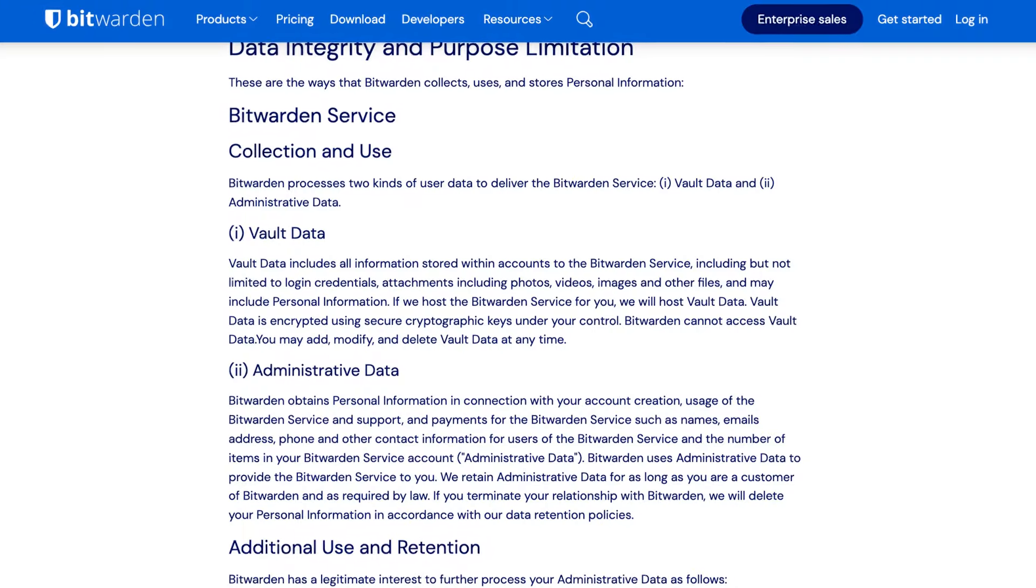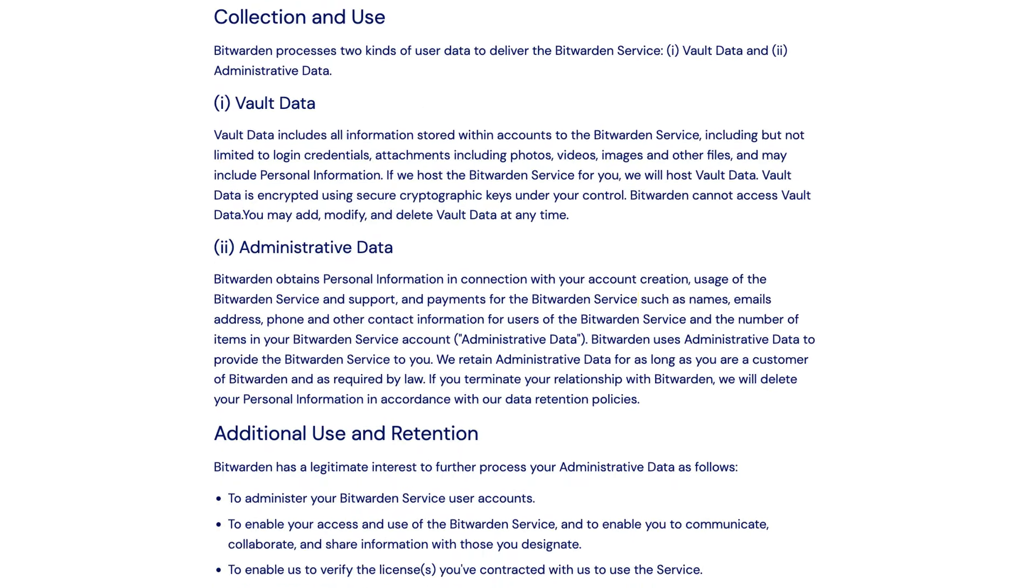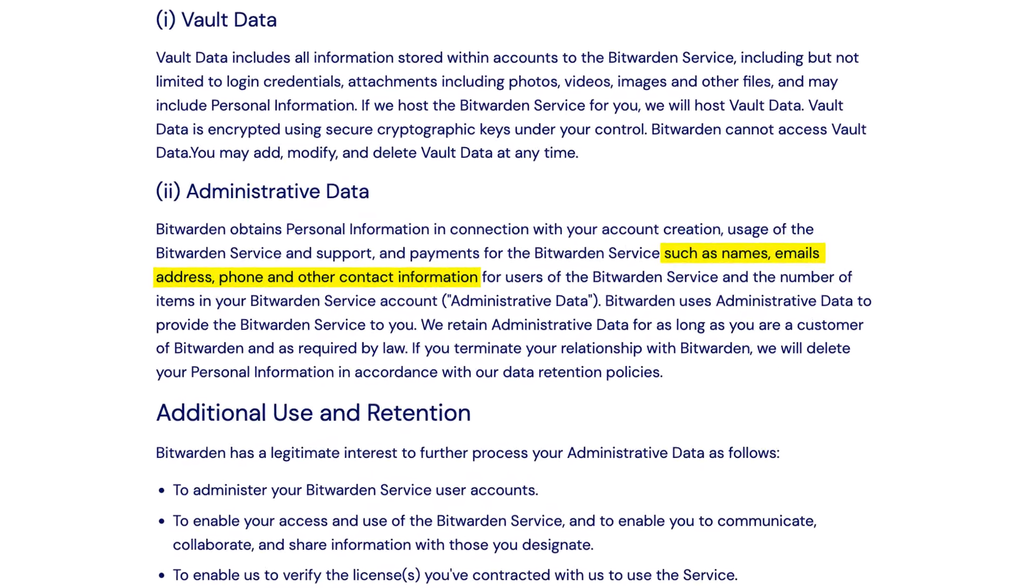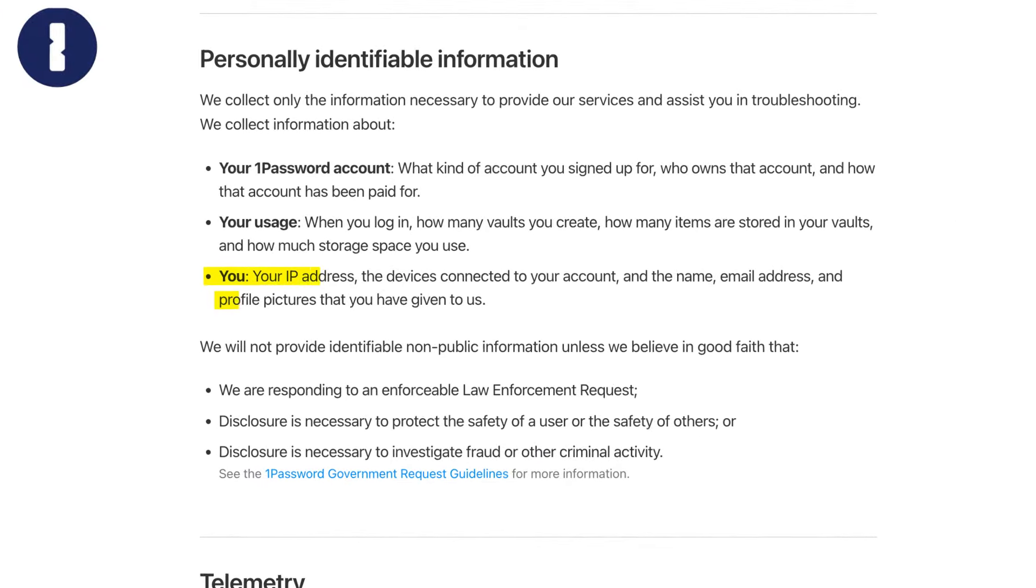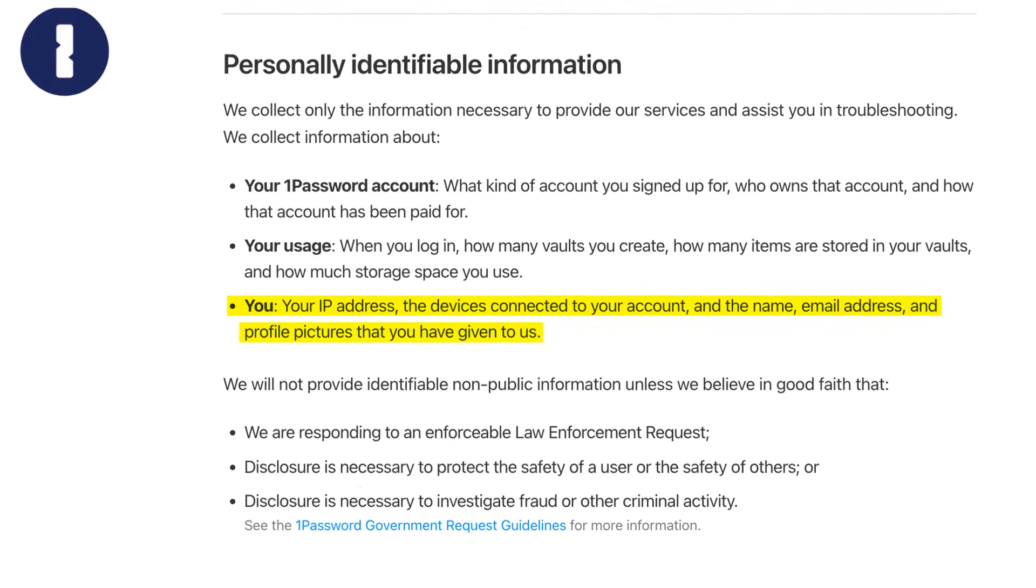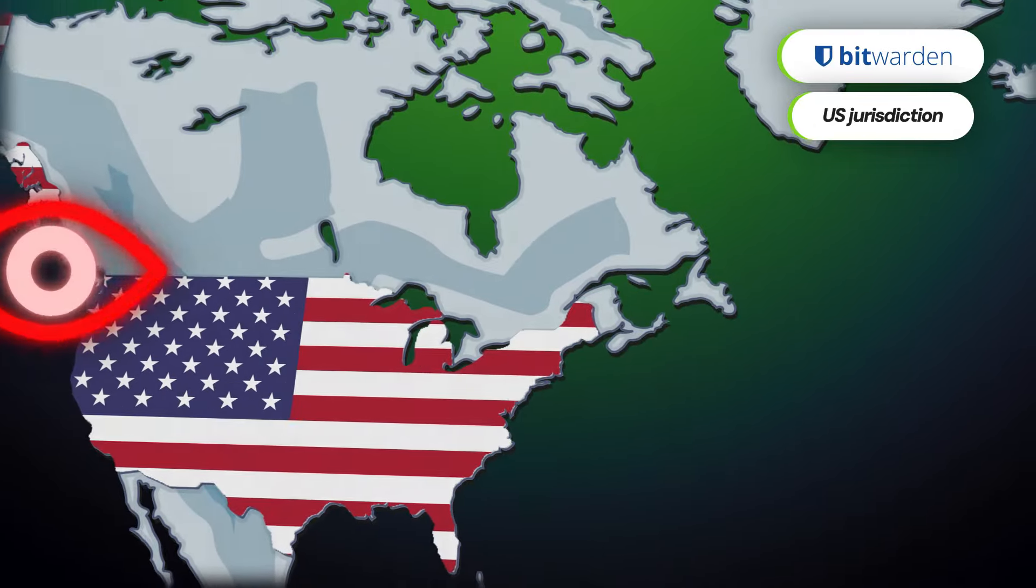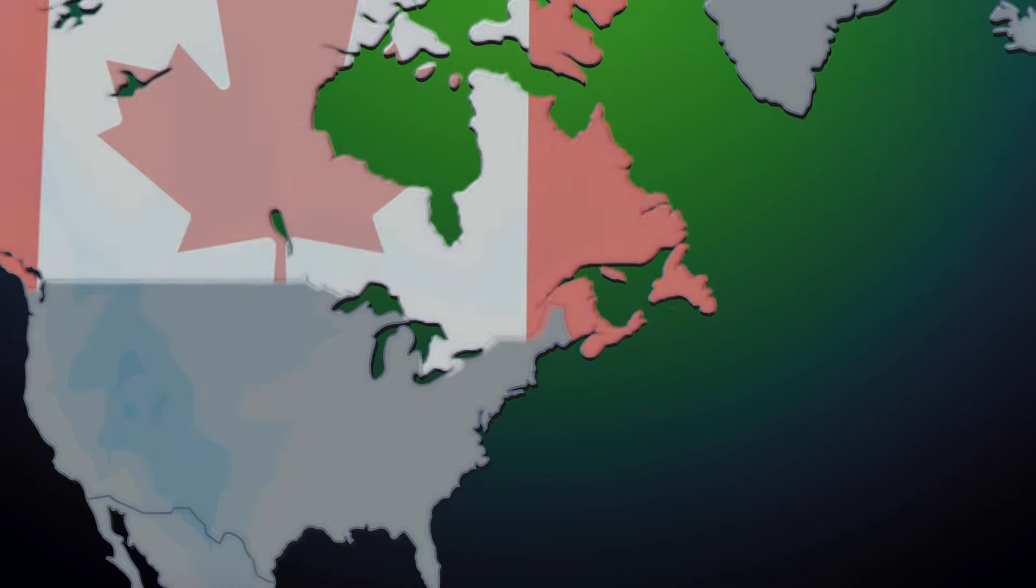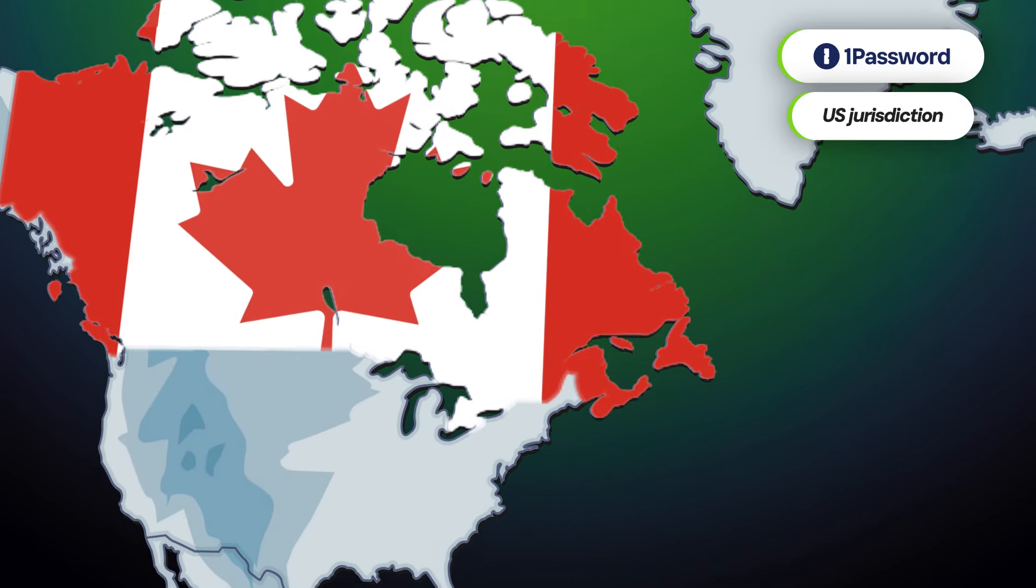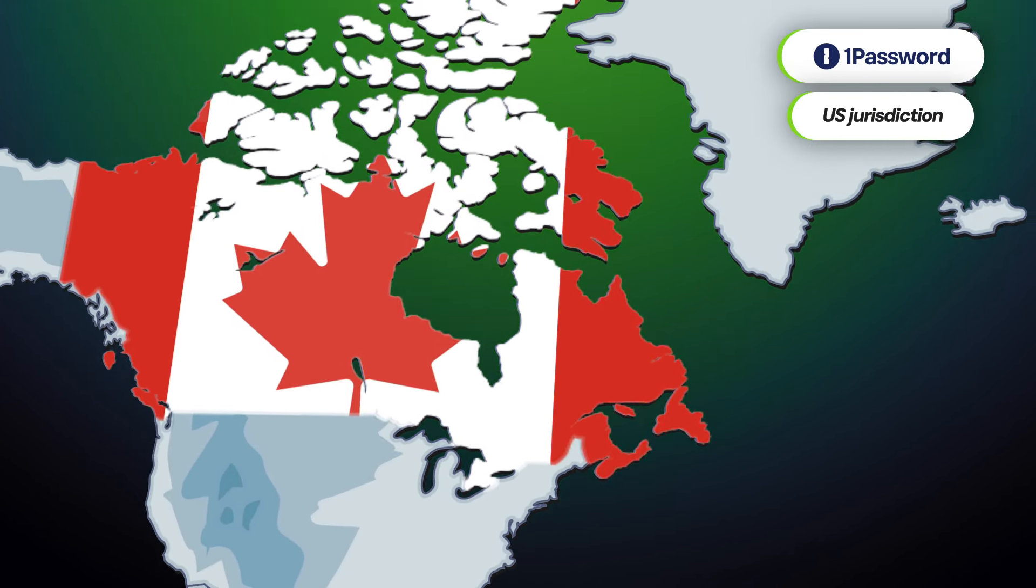That said, not everything is great when it comes to privacy. Bitwarden's privacy policy shows that it logs some of the user data, and so does 1Password, actually. While typically that's not a massive issue, Bitwarden's US and 1Password's Canada jurisdiction makes this data accessible to law enforcement if they need it. While your passwords do remain safe, the same can't be said about some of your personal data. Not the best option if you're planning a heist, I guess.